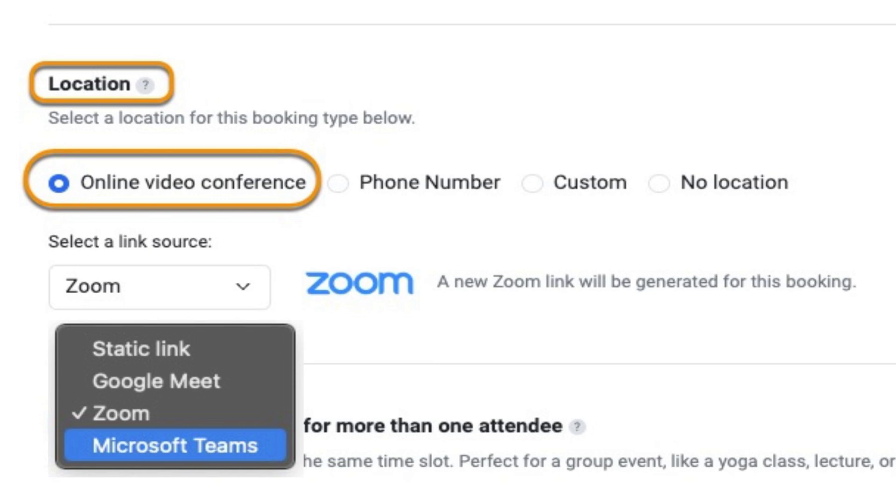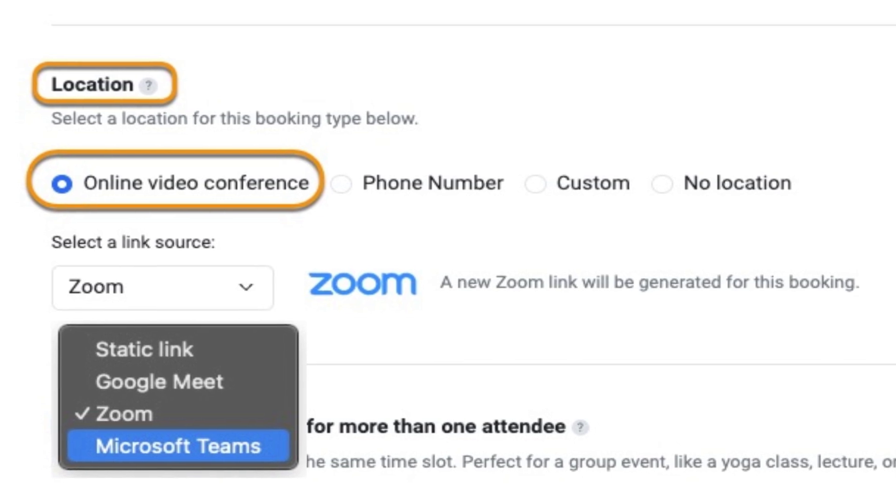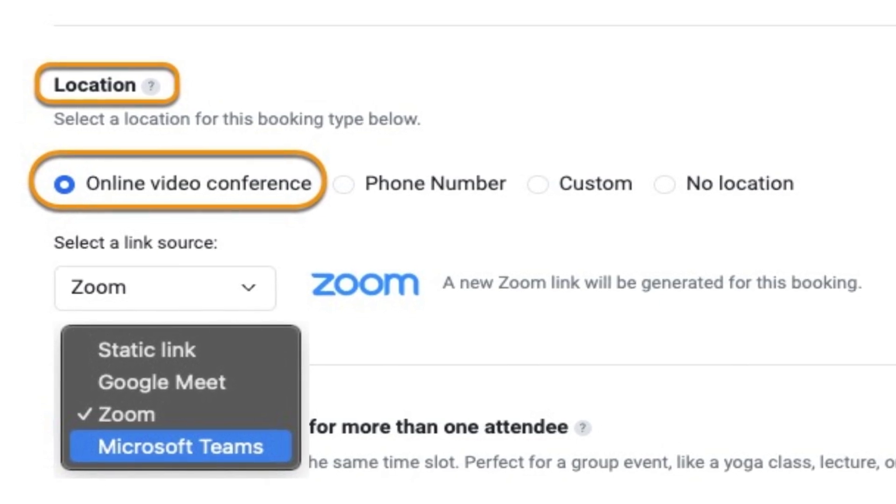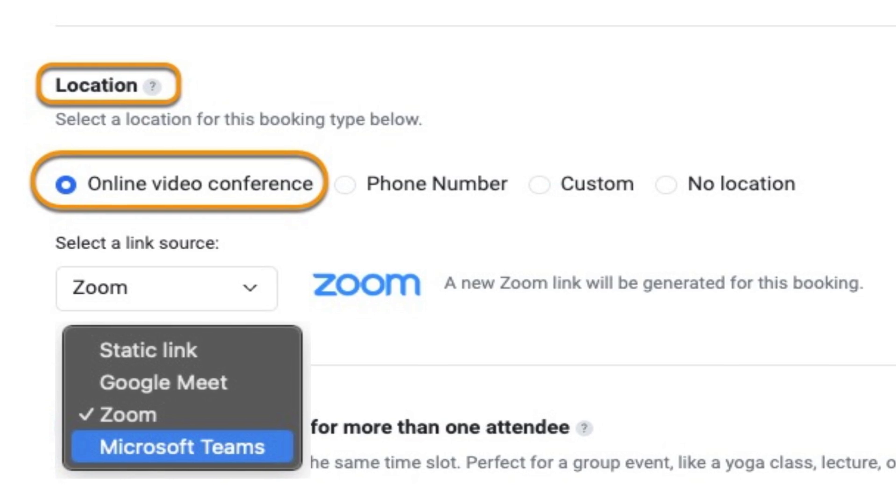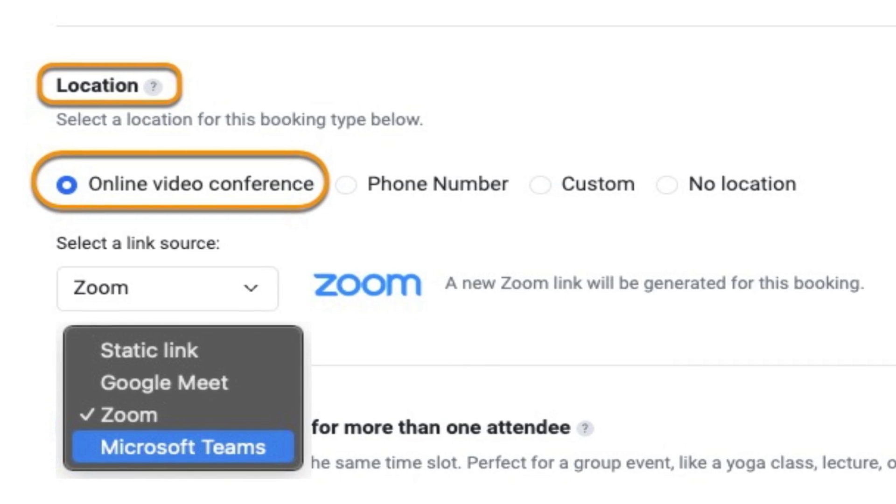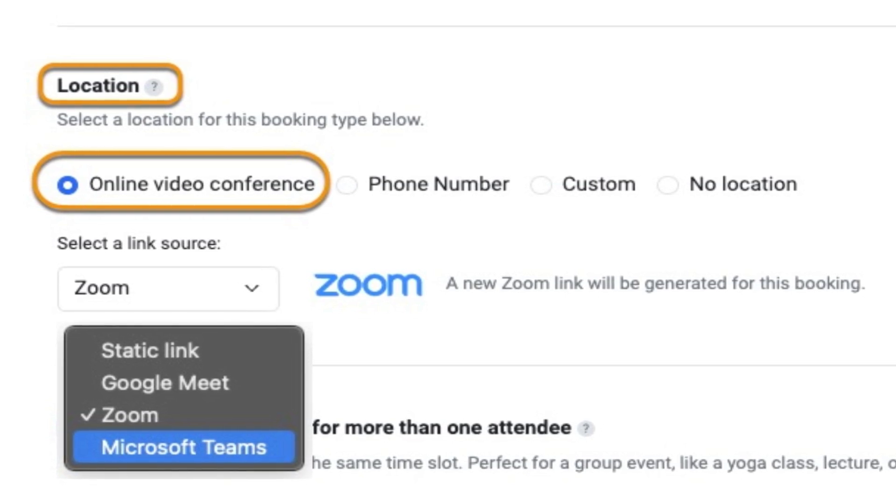Under Location, select Online Video Conference. For the link source, toggle the drop-down menu and choose Microsoft Teams. Save your changes.